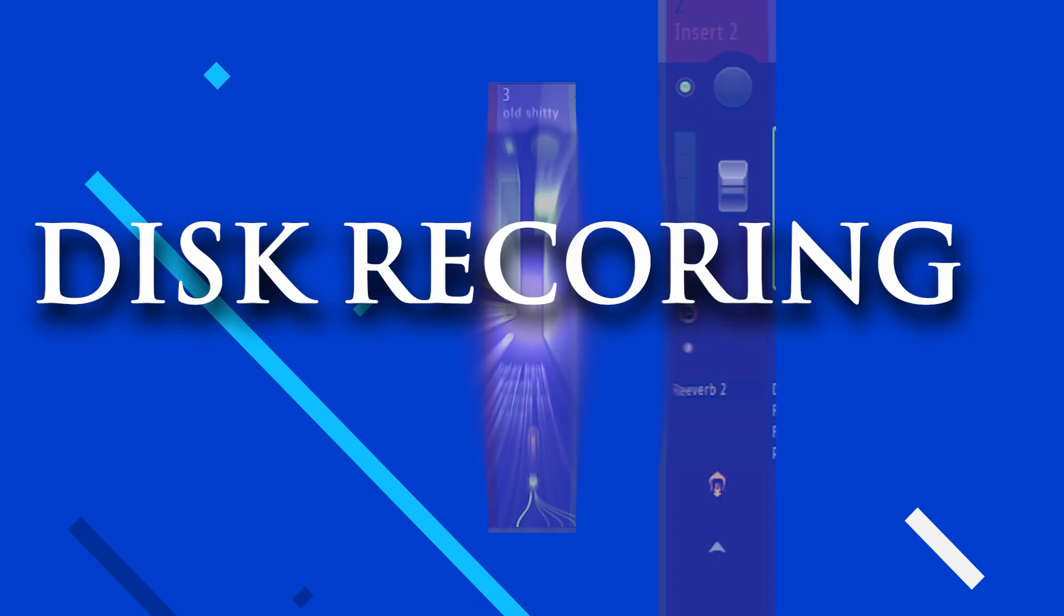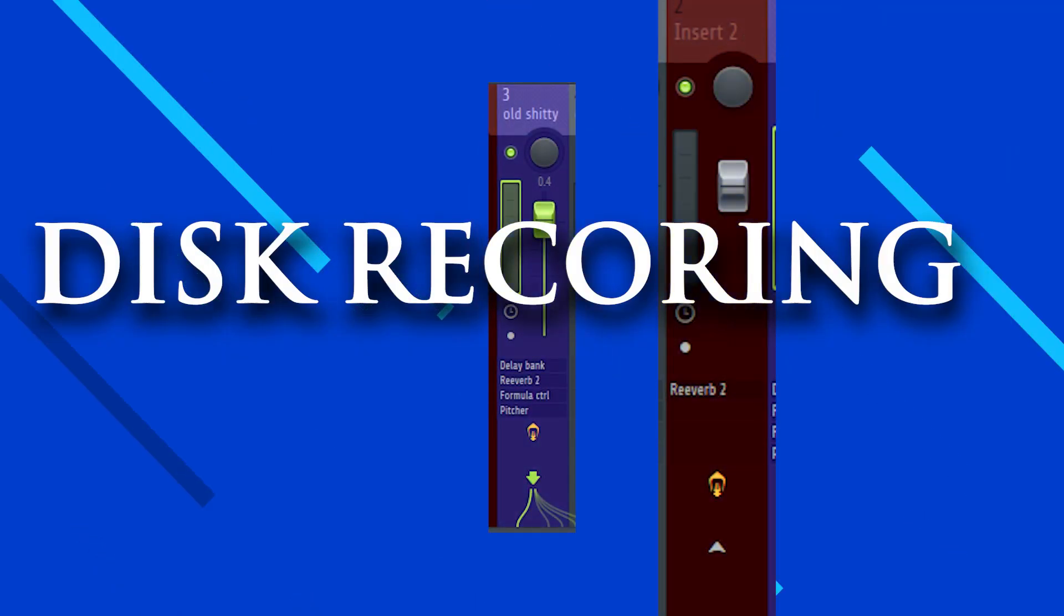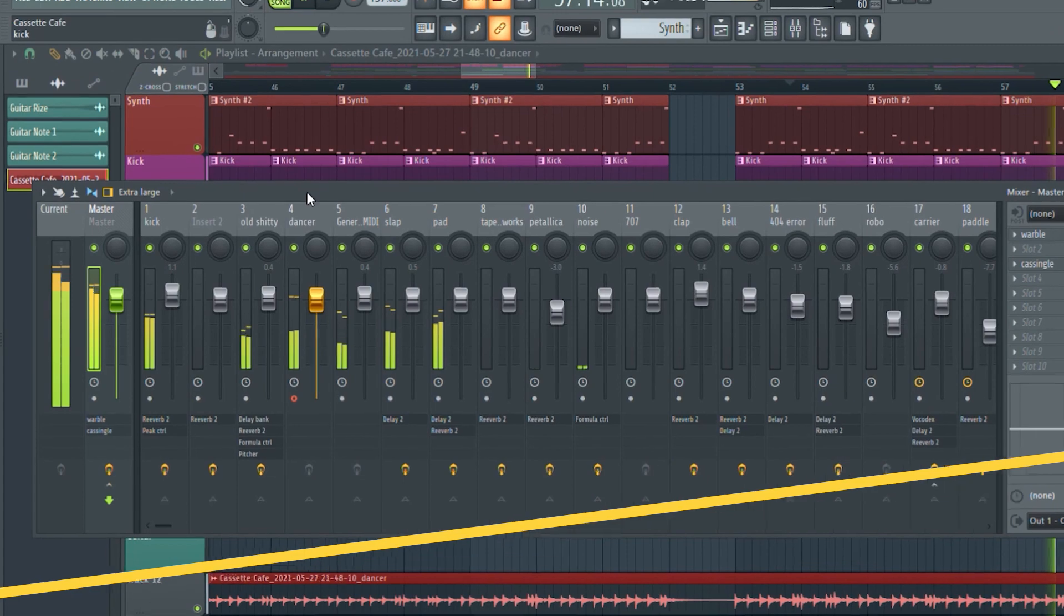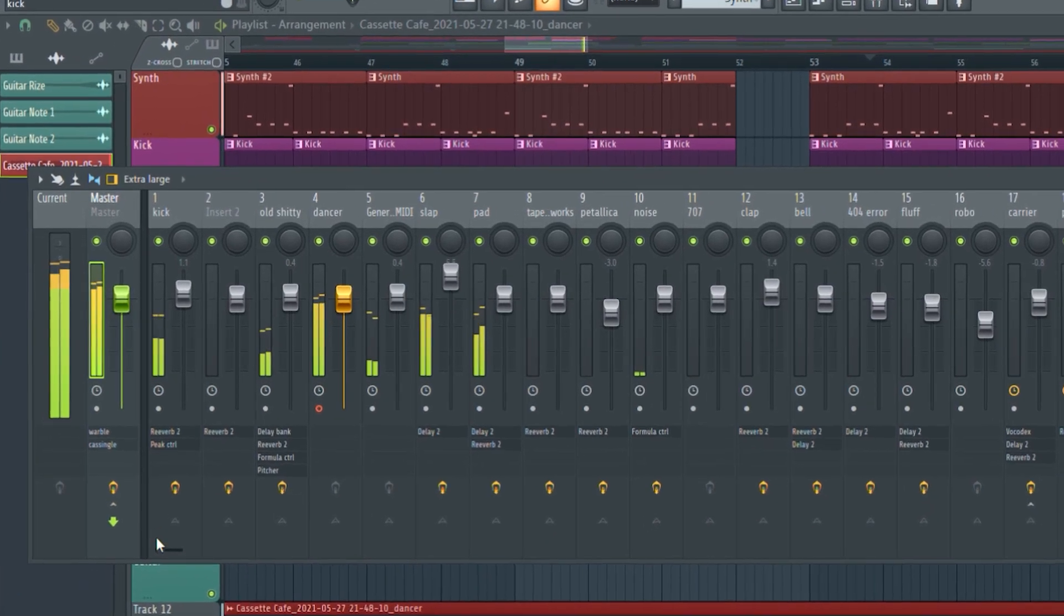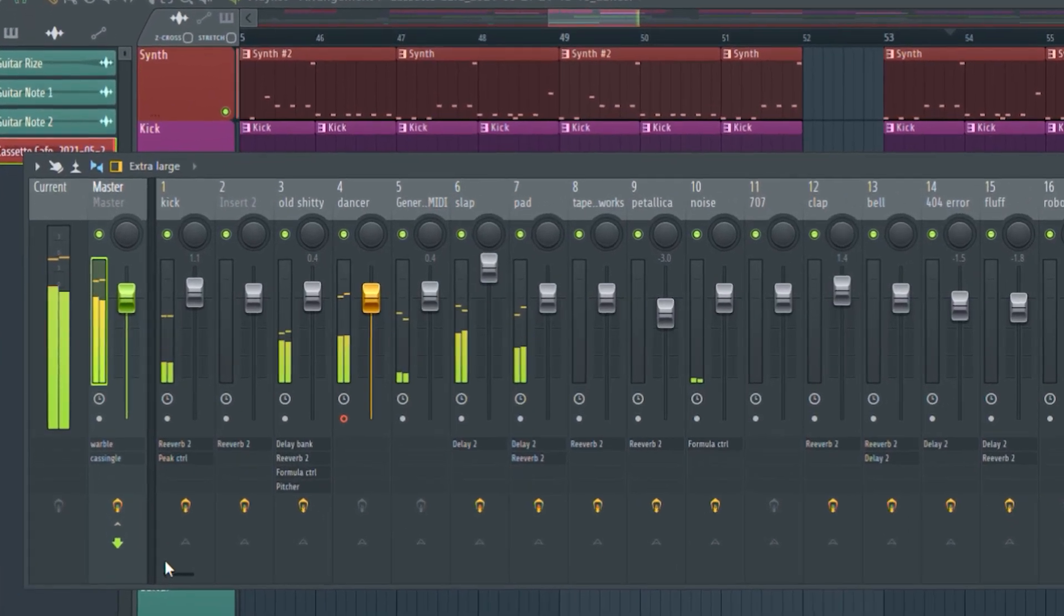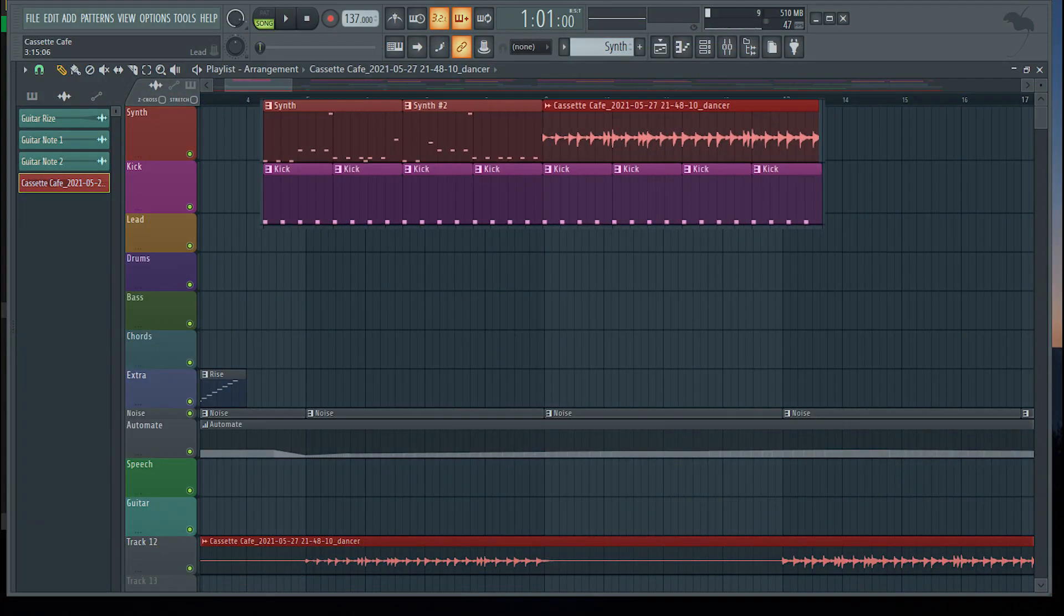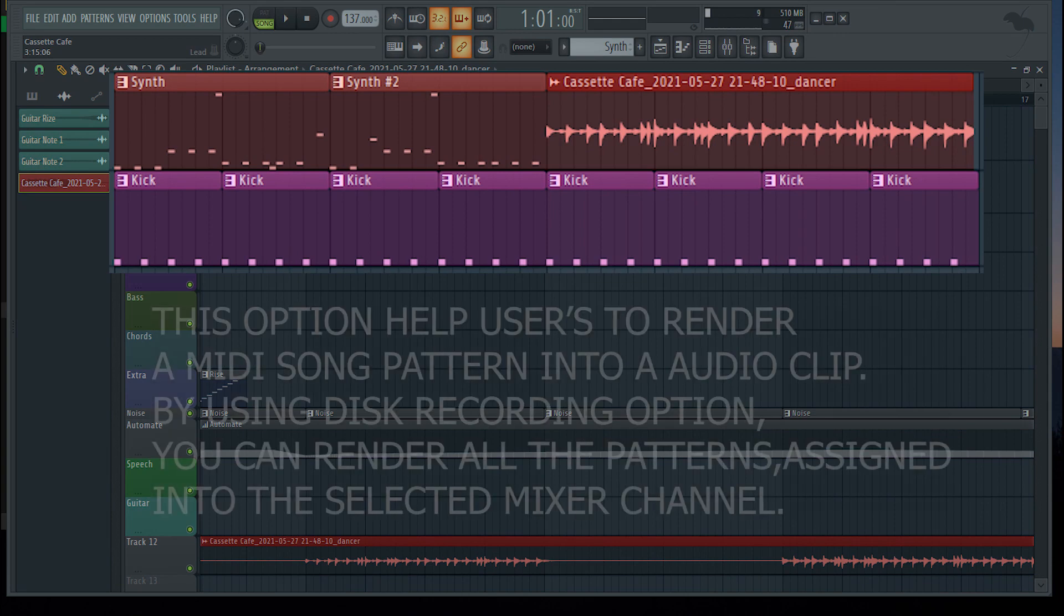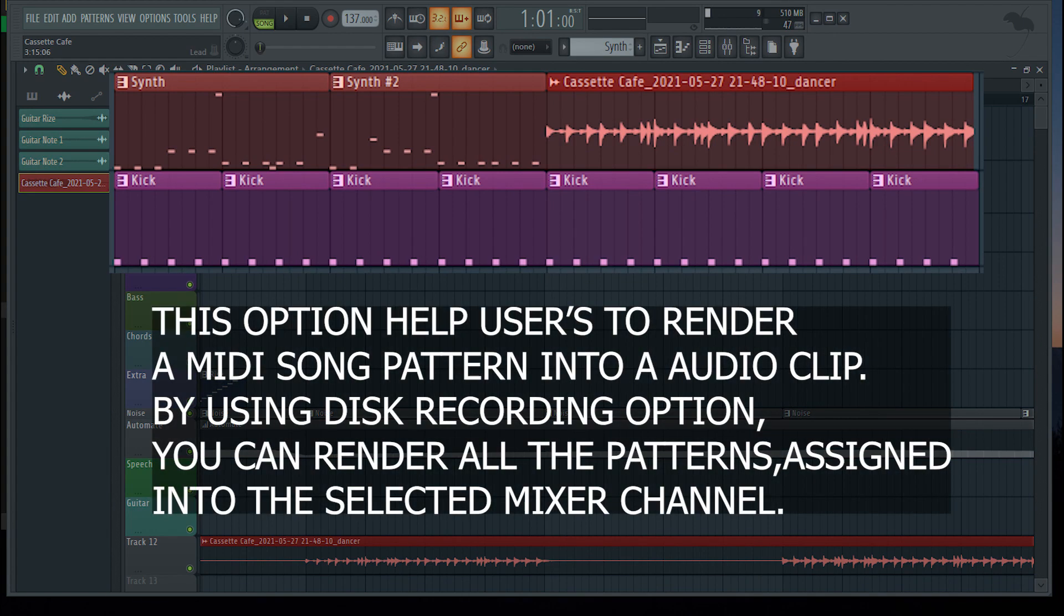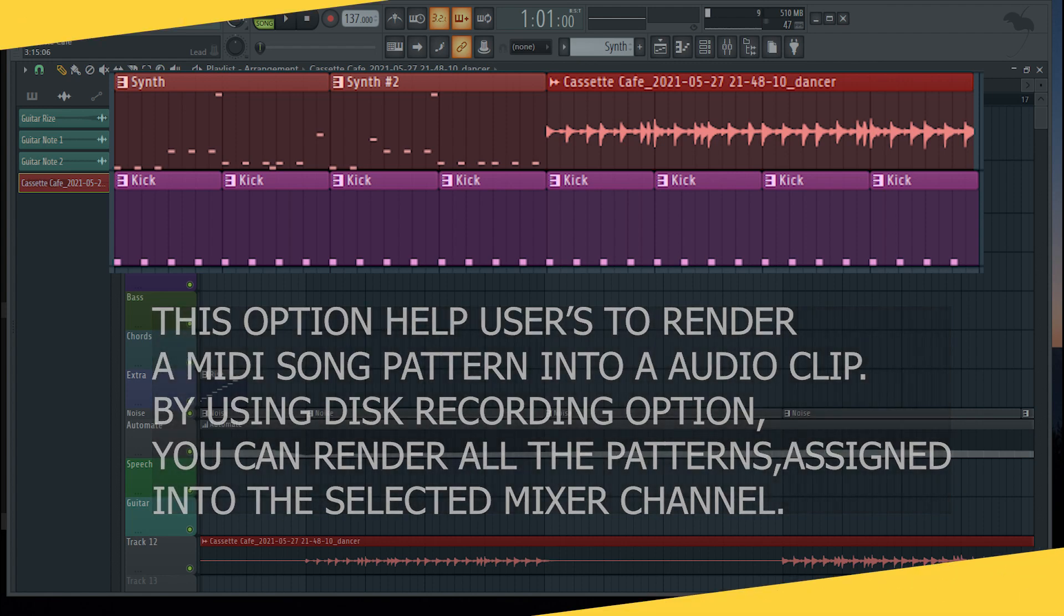Feature number 5. Disc recording. This is a simple trick that most of the users don't know in FL Studio. This feature helps to render a song pattern easily. This option helps to render the MIDI patterns to an audio file in a Mixer channel.